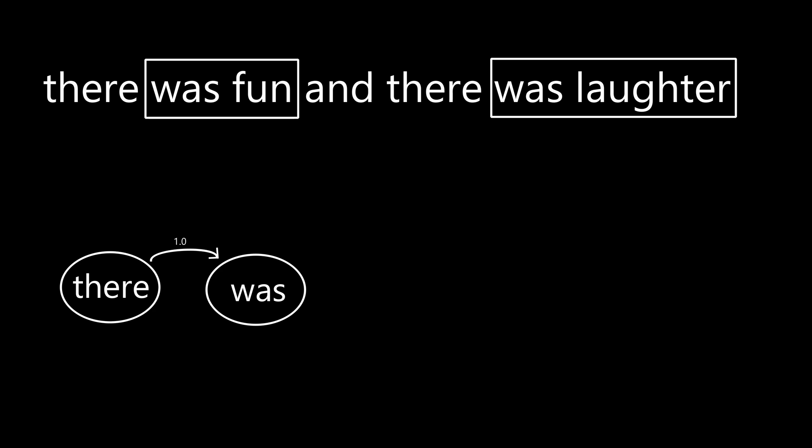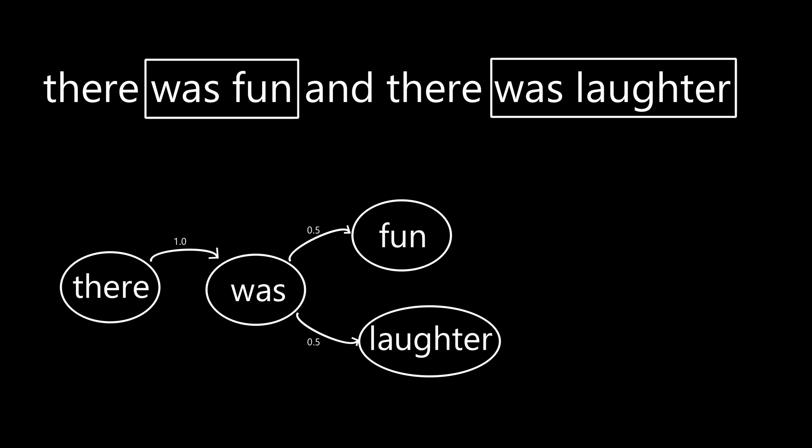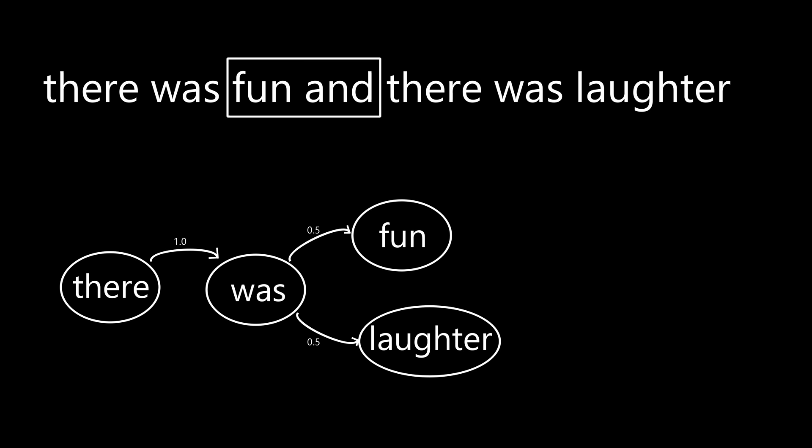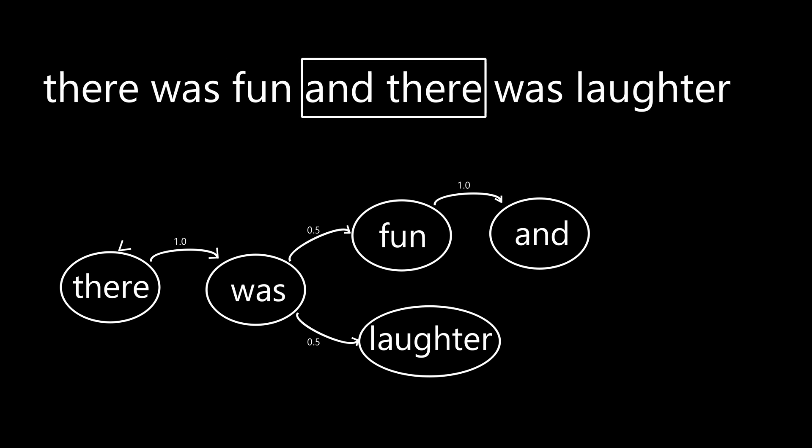We might build a model of it like this: the word "there" transitions to the word "was" 100% of the times. The word "was" transitions to the word "fun" 50% of the times and to "laughter" 50% of the times. Laughter has no transitions, but "fun" transitions to the word "and" 100% of the time, which in turn transitions to the word "there" 100% of the times.